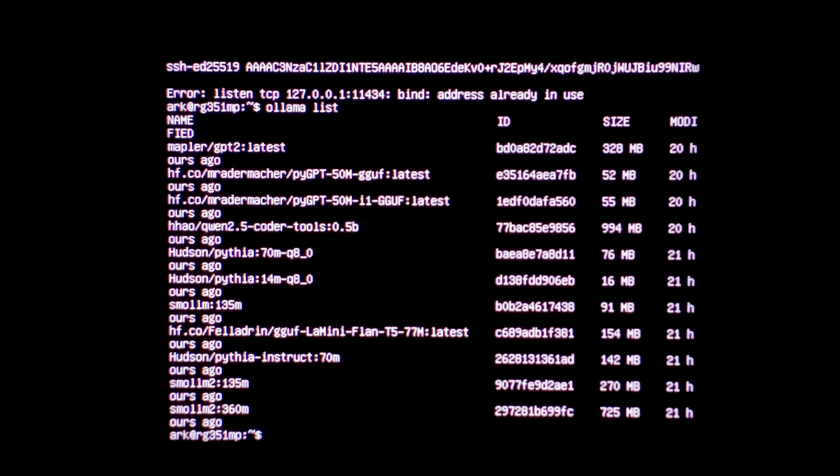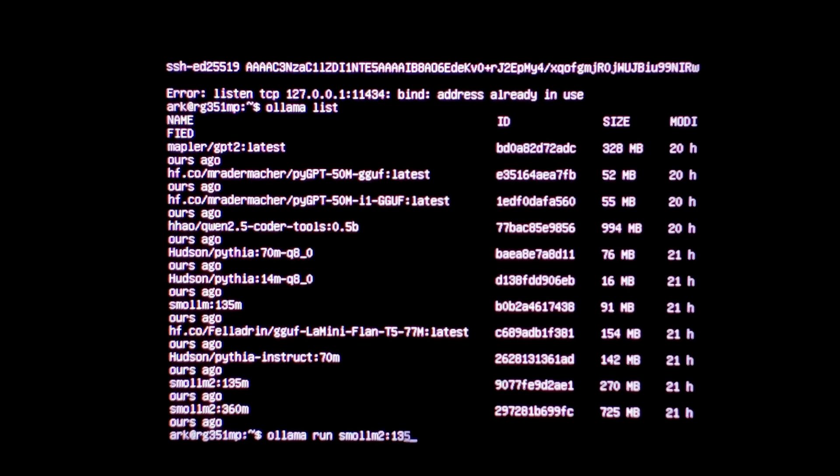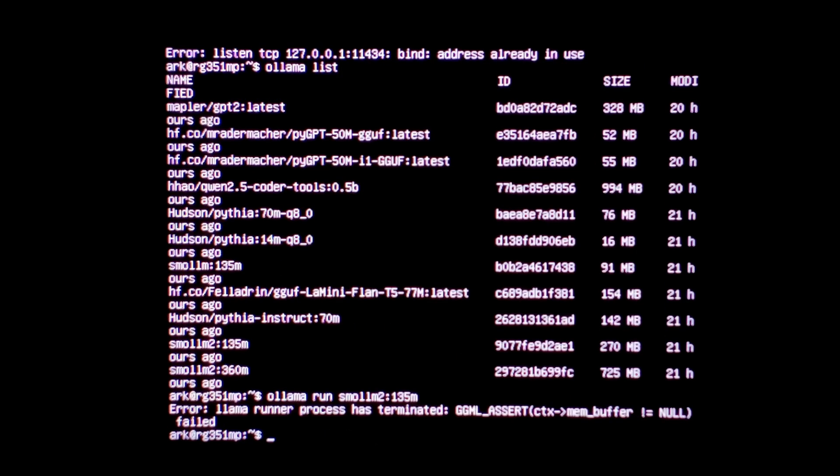We'll start with small M2, 135 mil. So Ollama space run, S-M-O-L-L, M2, colon, 135 M. And unfortunately, it did return an error. Not enough RAM.